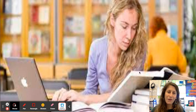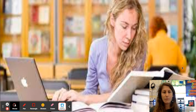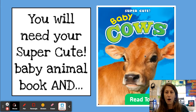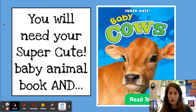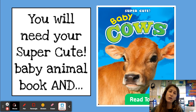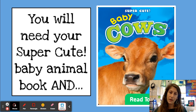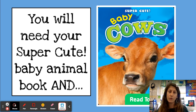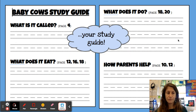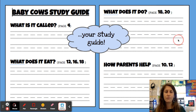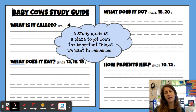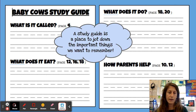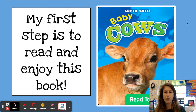We're not going to do all of that to you in first grade — we're going to keep it a little bit simple. All you're going to need to do your writing book is your super cute baby animal book — I'm using cows as an example — and your study guide. Your study guide is a place to jot down the important things you want to remember, the important parts you're going to need for your book.